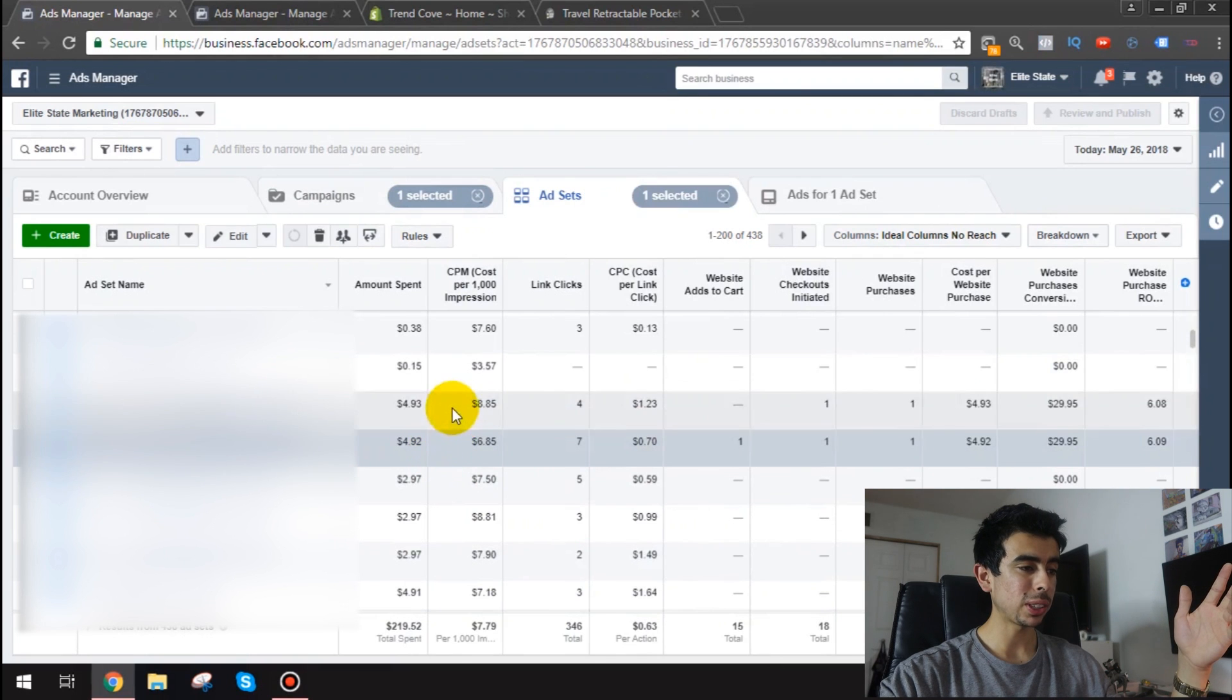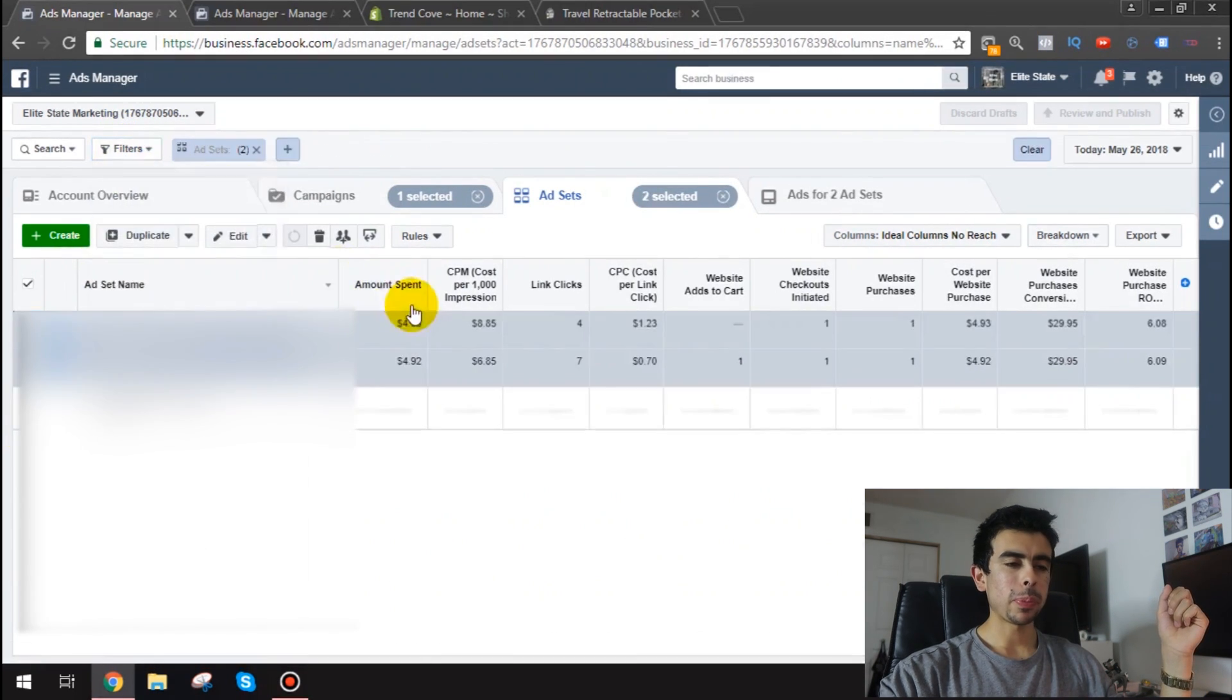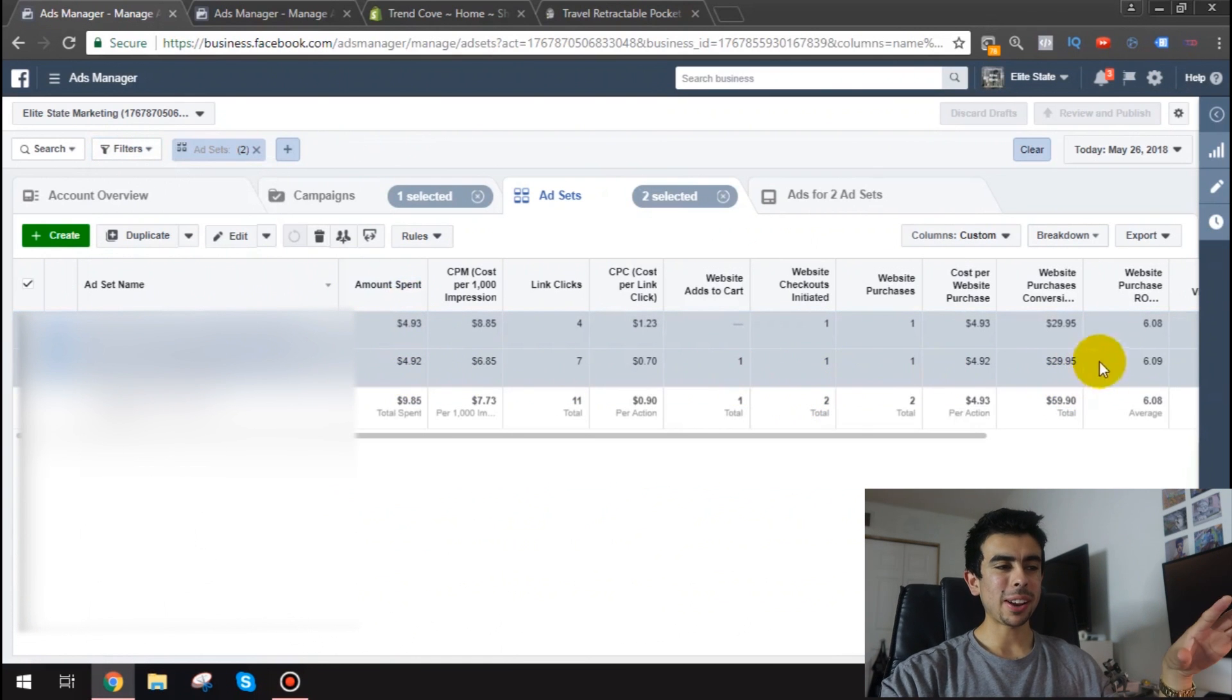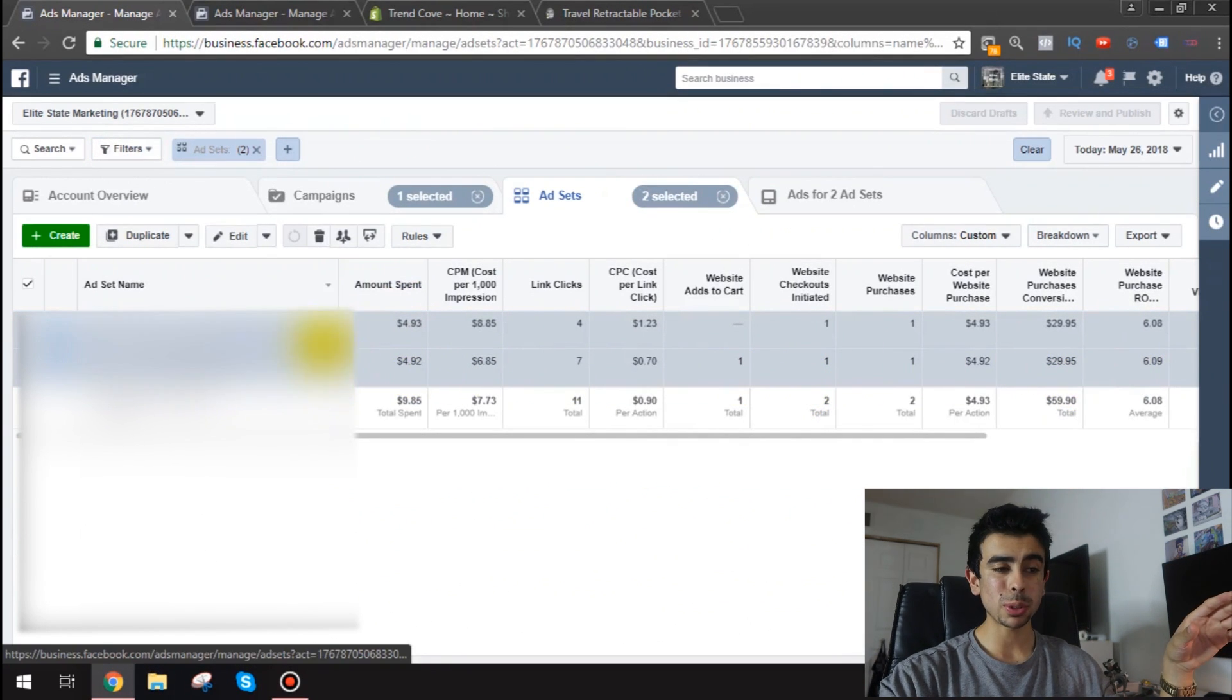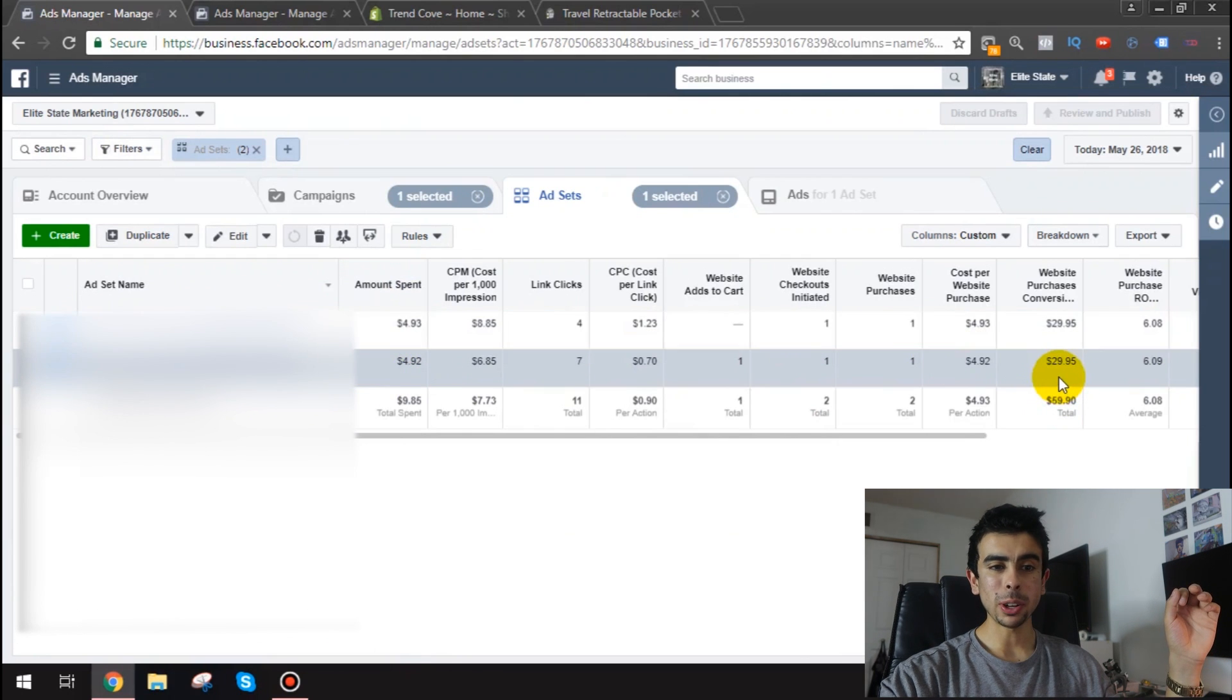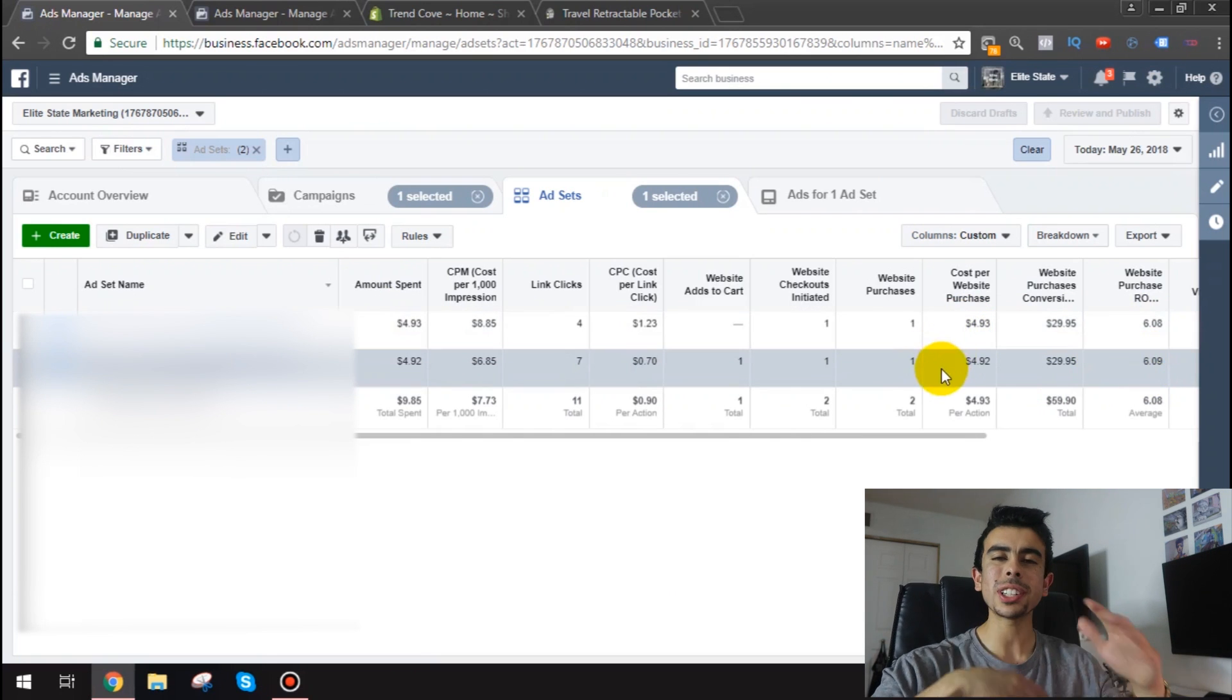Let me show you for example these two ad sets. I'm going to like I said I'm going to blur it out the names of the ad sets. Because these are interest ad sets. But these are both at $3 a day. And you know look at that ROAS. Six ROAS.